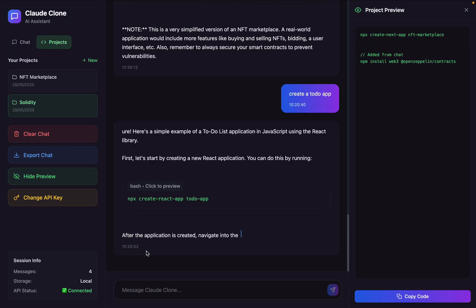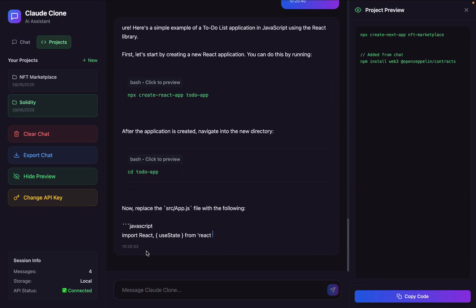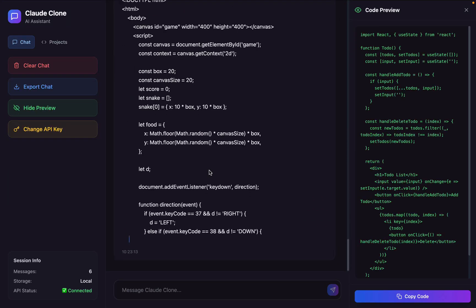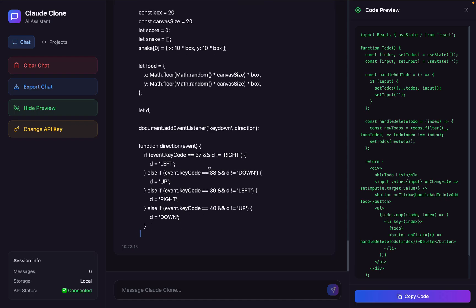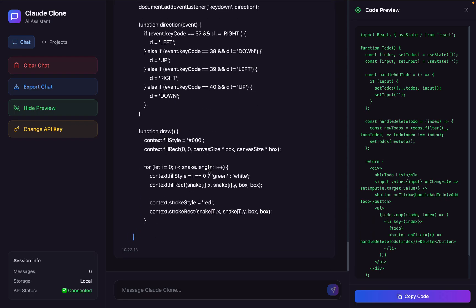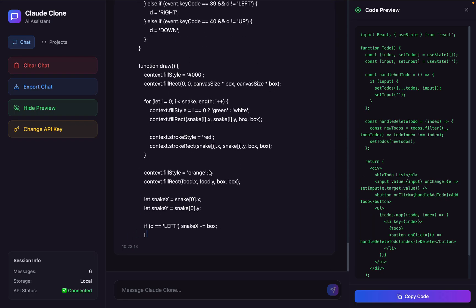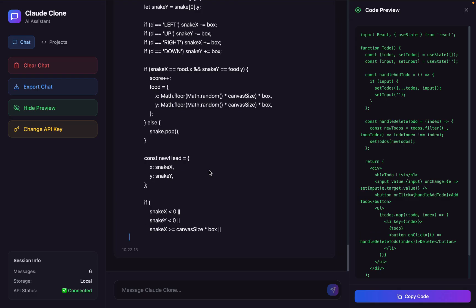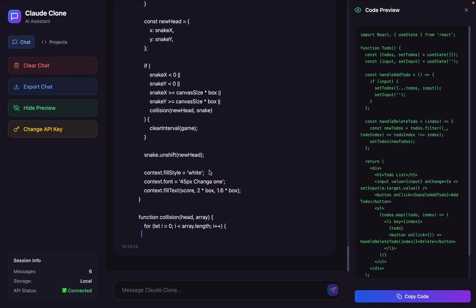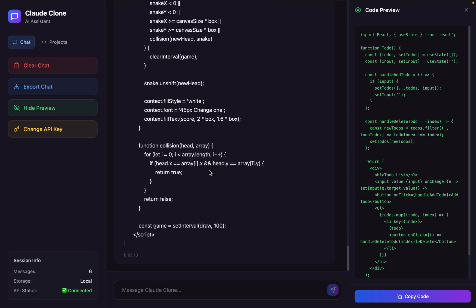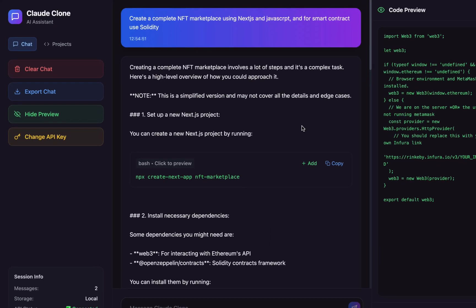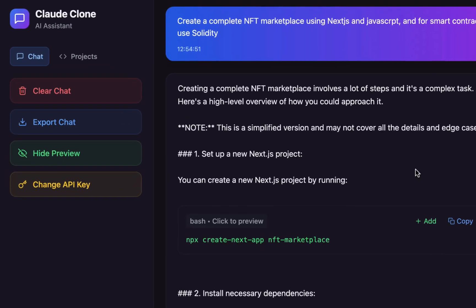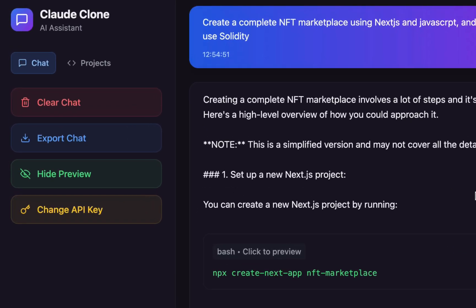Welcome back to yet another project video. In this project, you're going to build your first ever AI code assistant which will structure the entire folder in a proper systematic way, which you can use to launch your application just like Lovable and Bolt. Let me give you a complete walkthrough of the features, functionality, and how we have designed the entire architecture for this application.